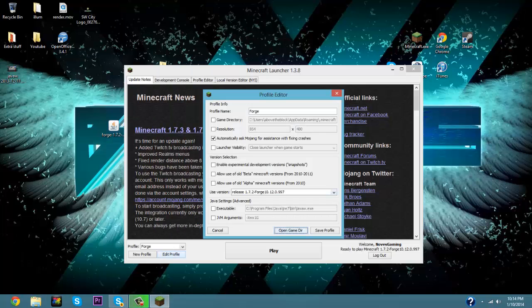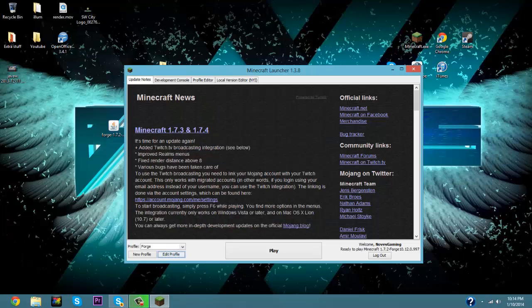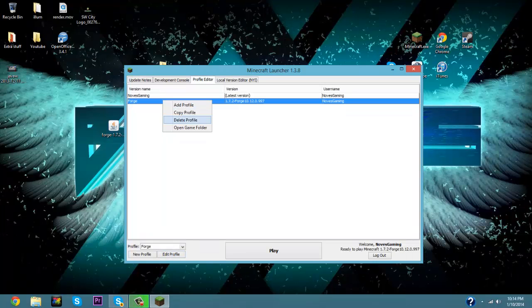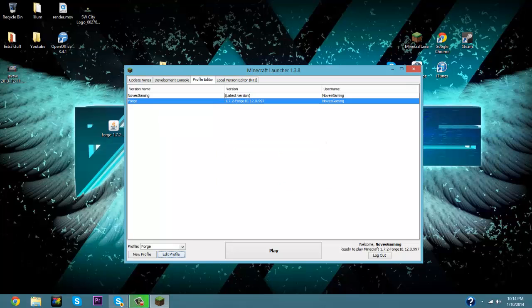Now say you do not want Forge anymore, say I don't know, you don't like it. You go up here to Profile Editor and right-click it and go Delete Profile, and you just click Delete Profile. But we like Forge so we're going to keep it.